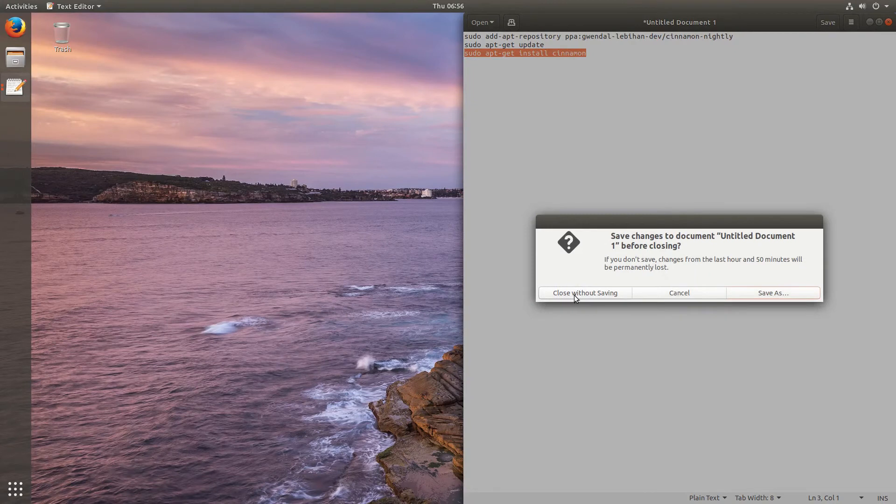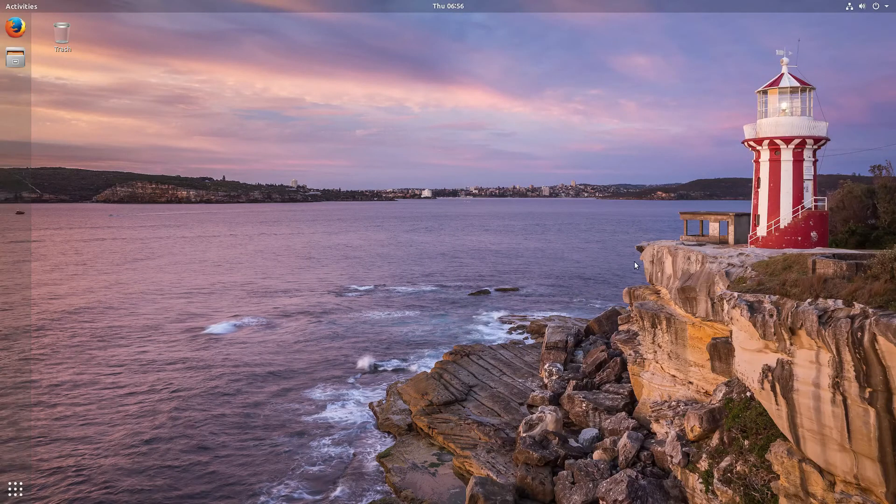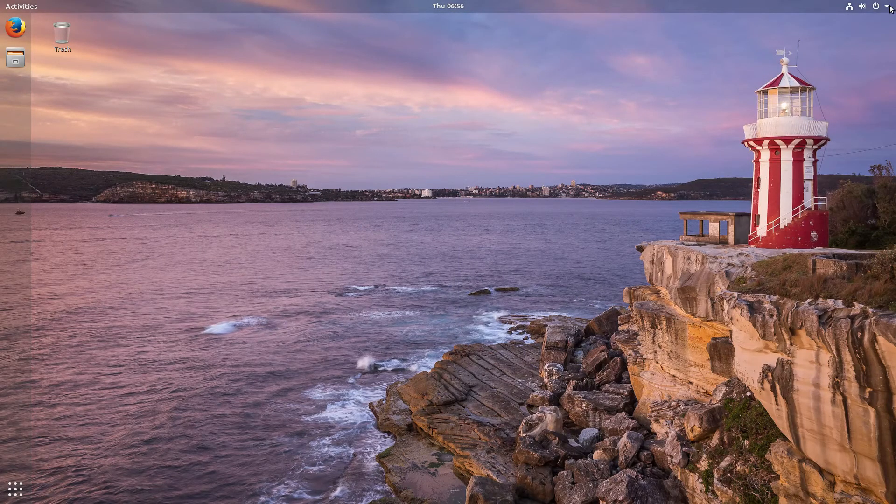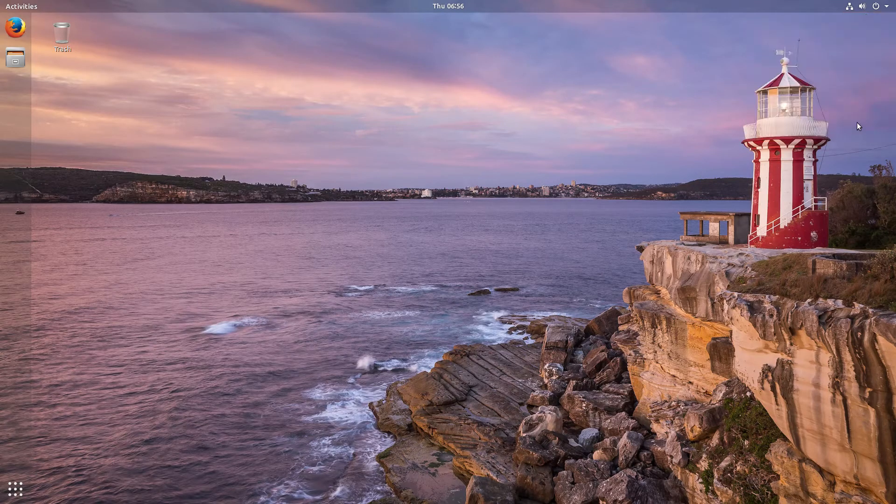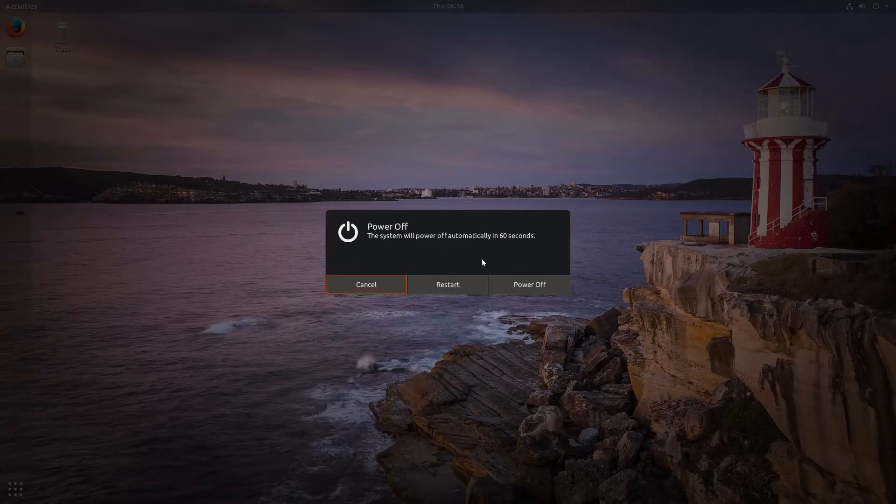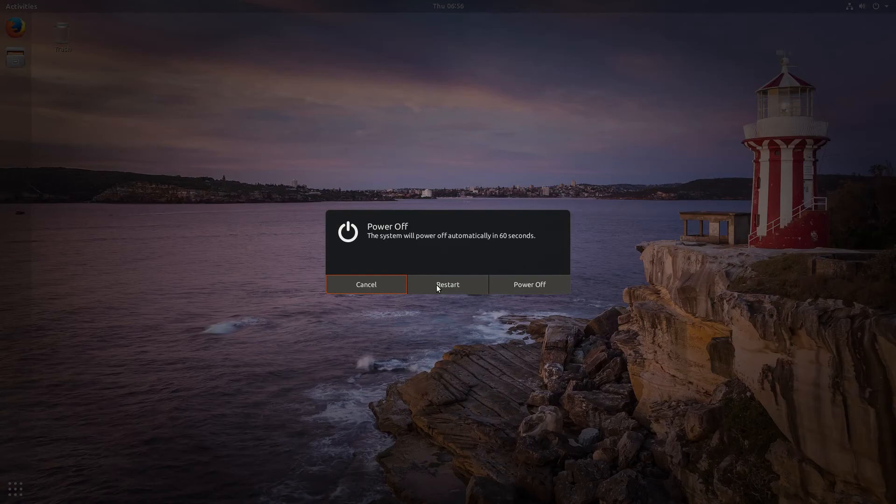And reboot our system. You will have to reboot your system. So this is what we are going to do now. And we will see you soon.